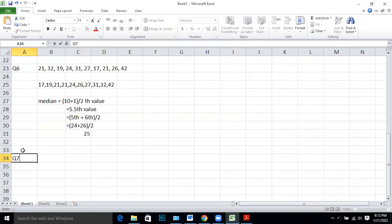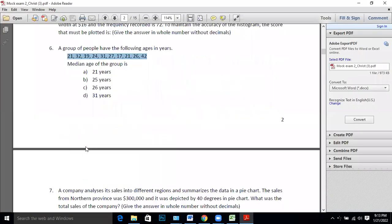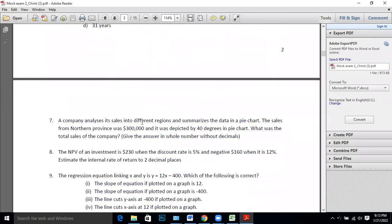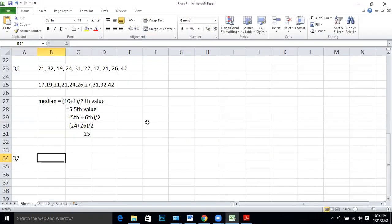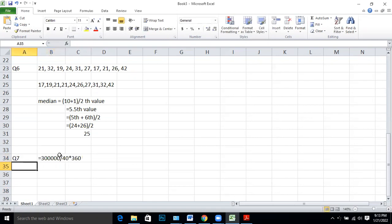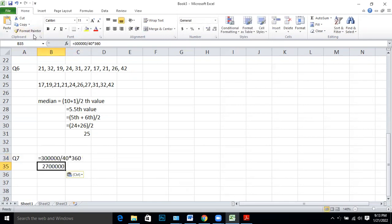Q7: A company analyzes sales by region in a pie chart. Sales from the northern province were $300,000, depicted by 40 degrees. Total degrees in a pie chart is 360. So 300,000 corresponds to 40 degrees; dividing gives value per degree, then multiply by 360 to get total sales: 2,700,000 dollars.